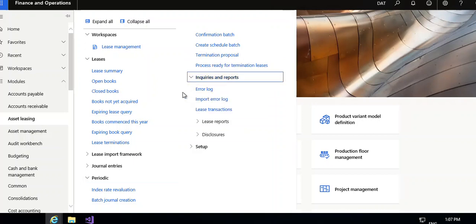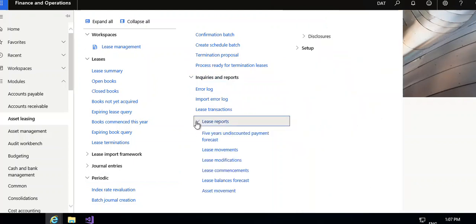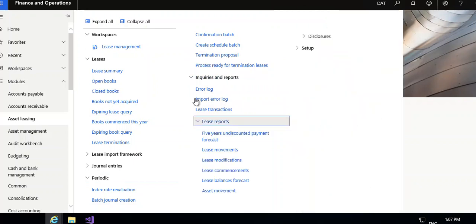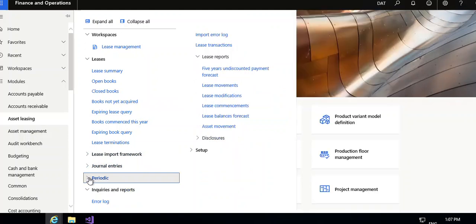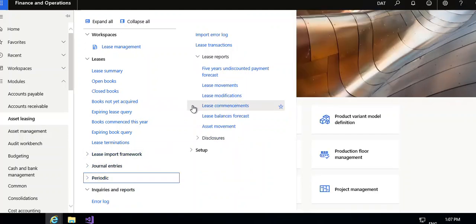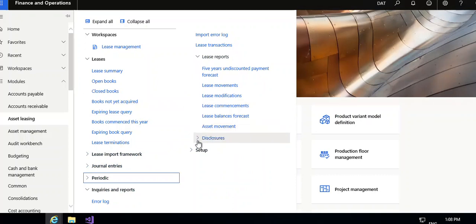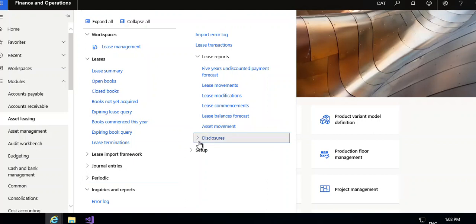Query and reports: error logs, import error logs, lease transaction, lease report, five year lease, five year undiscounted payment forecast, lease movement, lease modification, lease commencement, lease balances forecast, assessed movement, and then disclosure.